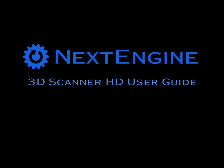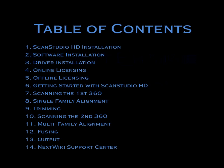Thank you for purchasing the NextEngine 3D Scanner HD. In this user guide, we will walk you through the installation of software and hardware driver, licensing, the scanning process, and our NextWiki support center.